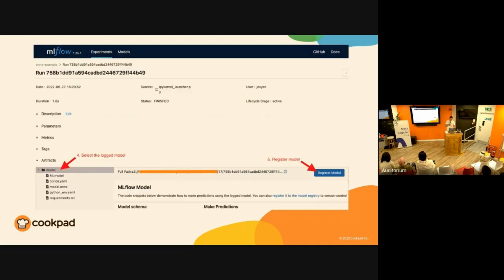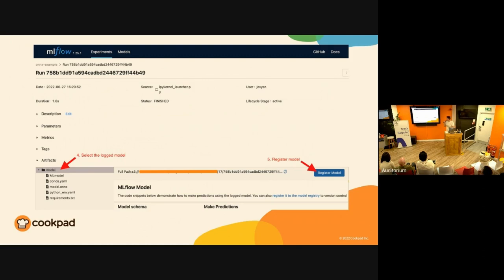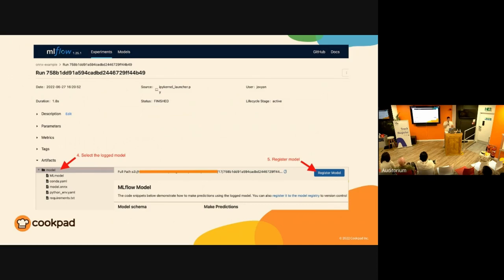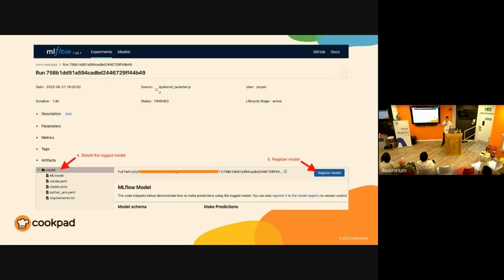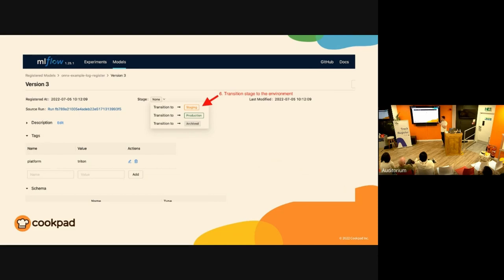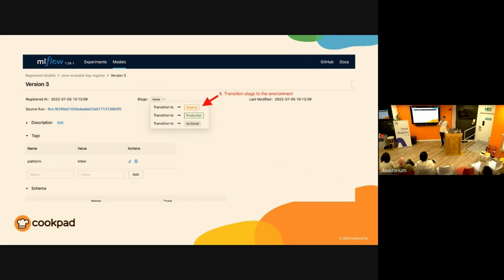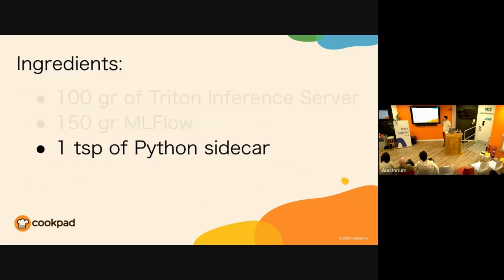MLflow has this functionality of registering the model, which means that once you collaborate with your ML engineer and agree that this is the model you want to try with your users, you can click that button, register model. But nothing really happens, because registering a model is just basically telling MLflow to tag this artifact as registered. Then you can select transition it to staging, but that is just a tag in the database that says this model is in staging. MLflow has also a way for running your models, but we wanted to run models into the same Triton deployment, so it didn't really help.